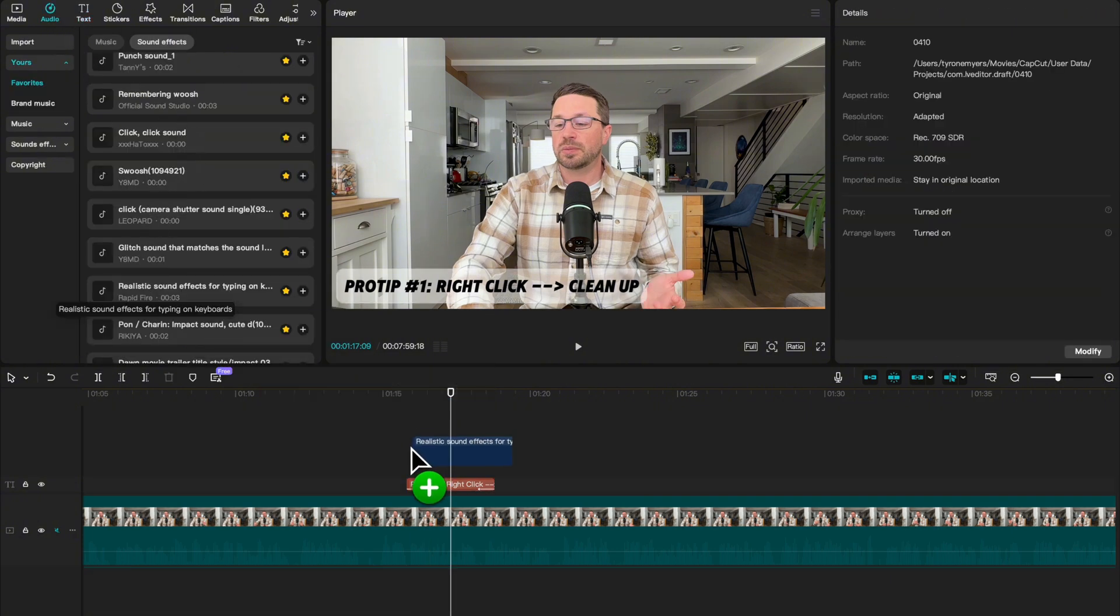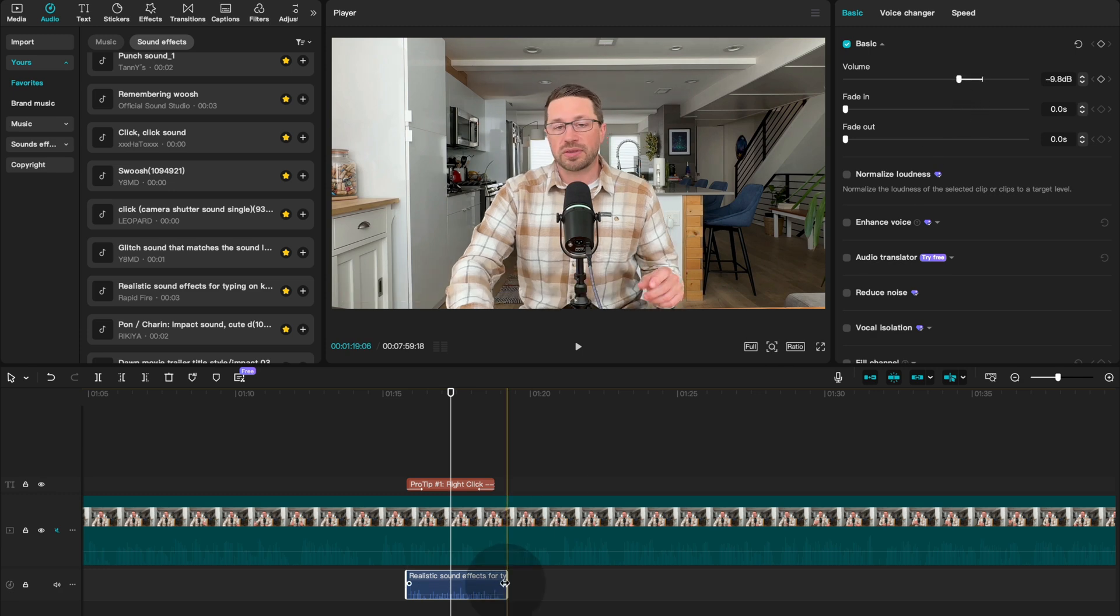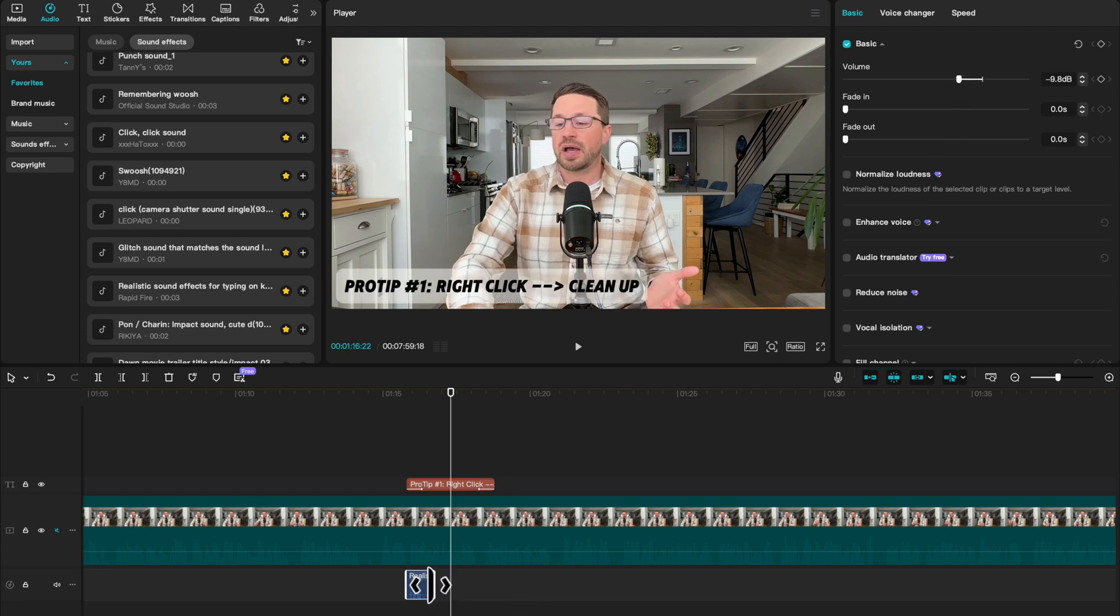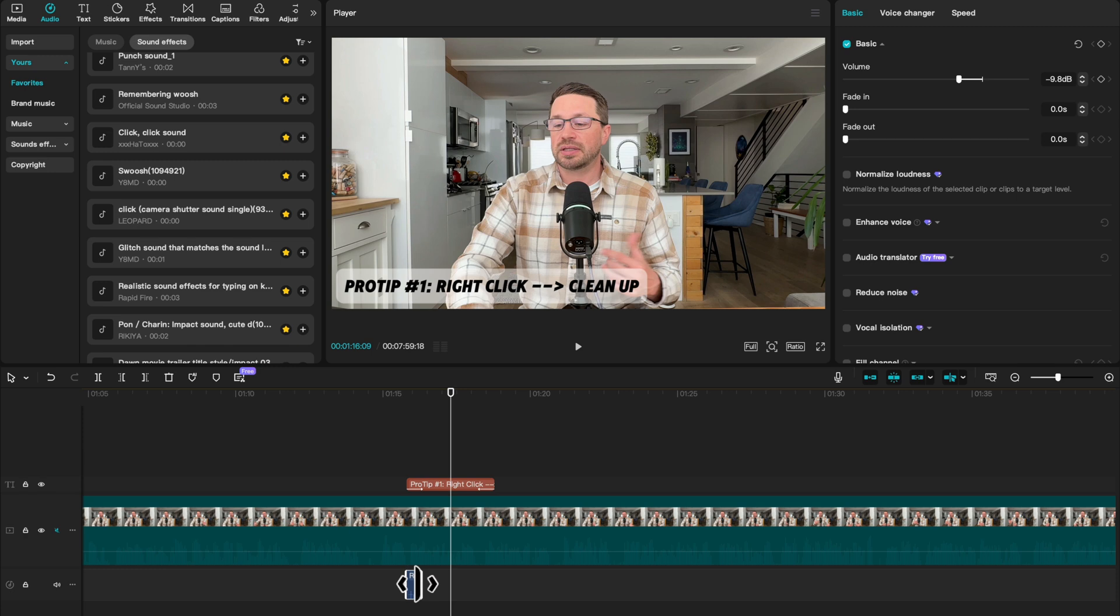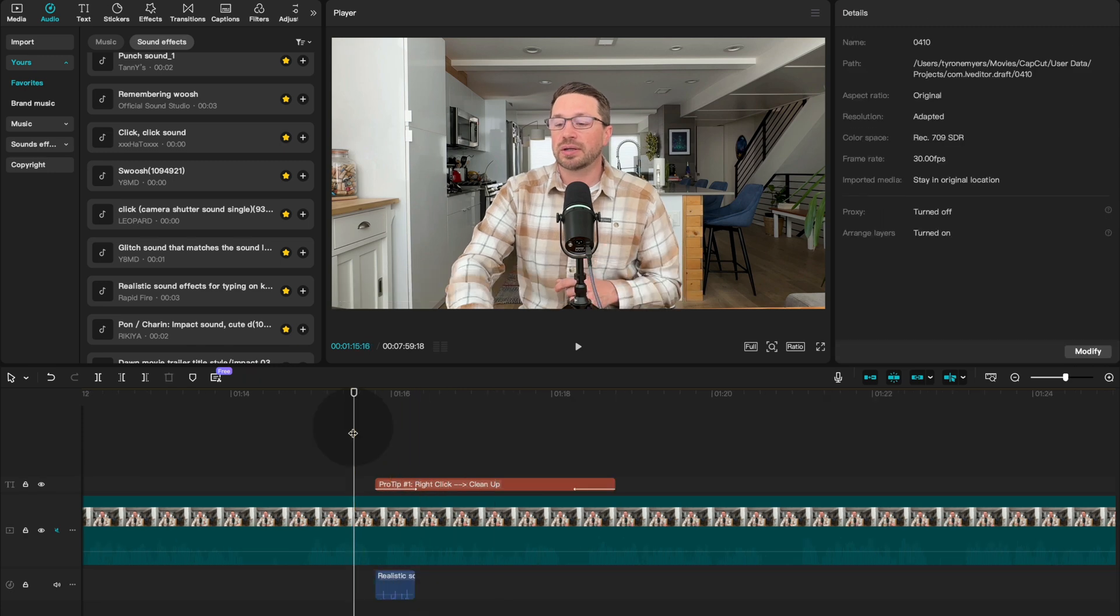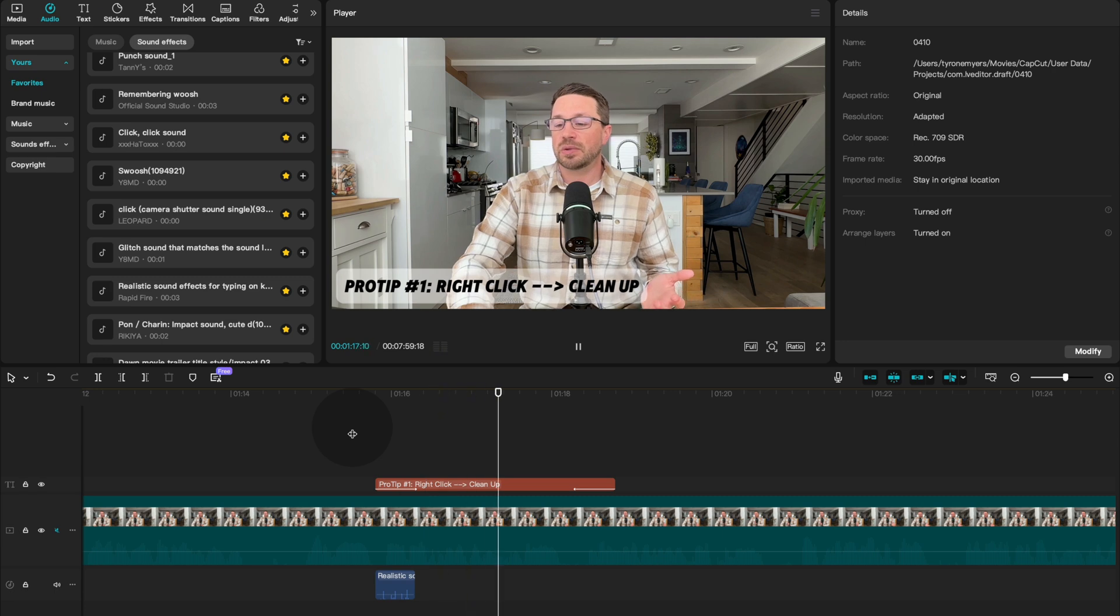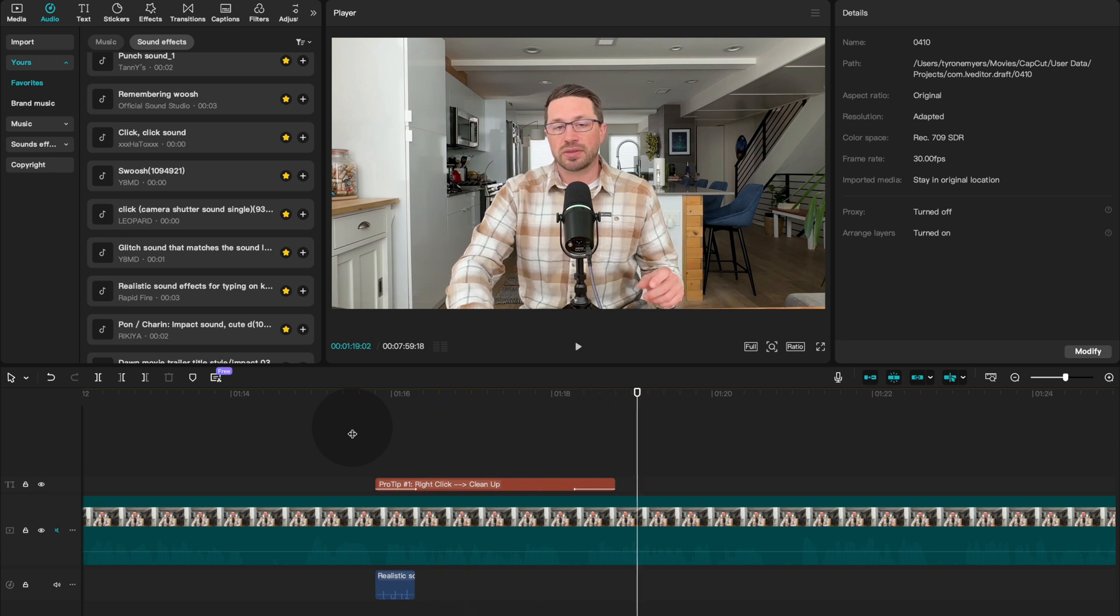So let's add that in right here, we'll make it a little bit quieter, and then we'll shorten it up so that we only hear it when the animation is happening. So here's just a really simple, quick and dirty example. Let's play it back. All right, so you've seen the whole thing.